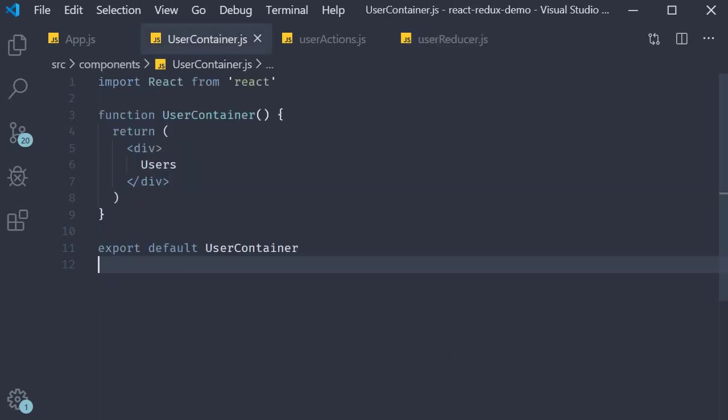Now there are two packages that we need to install. The first one is axios which will be used to make GET requests to the API endpoint. The second package is redux thunk. Redux thunk will allow us to define asynchronous action creators in our application.